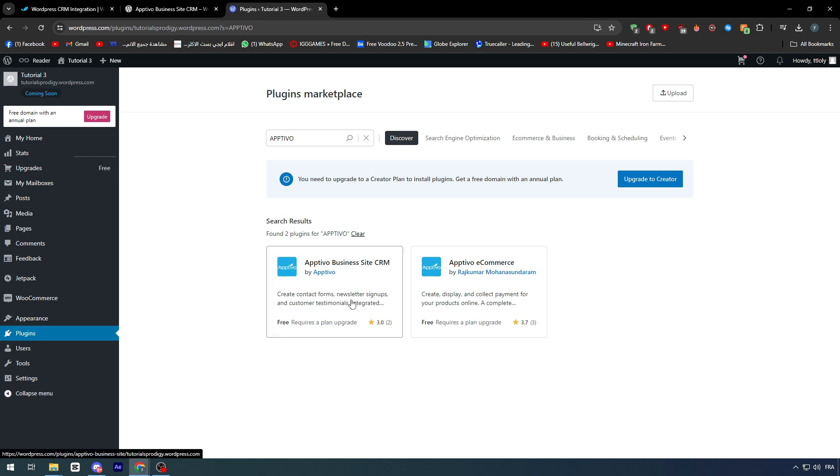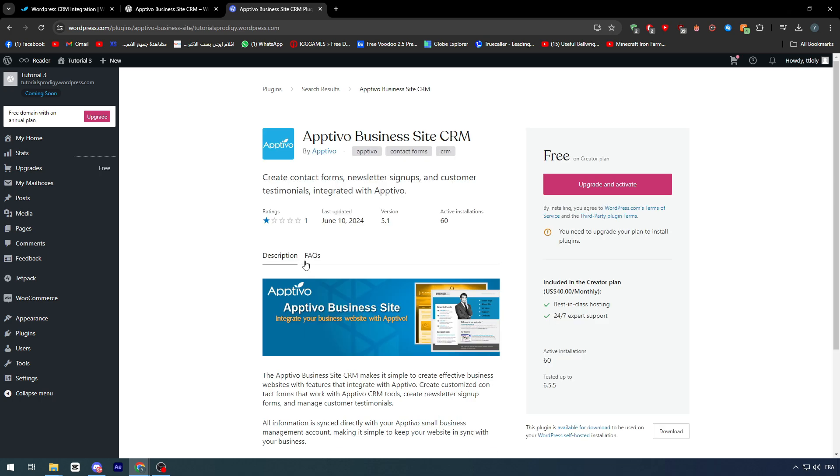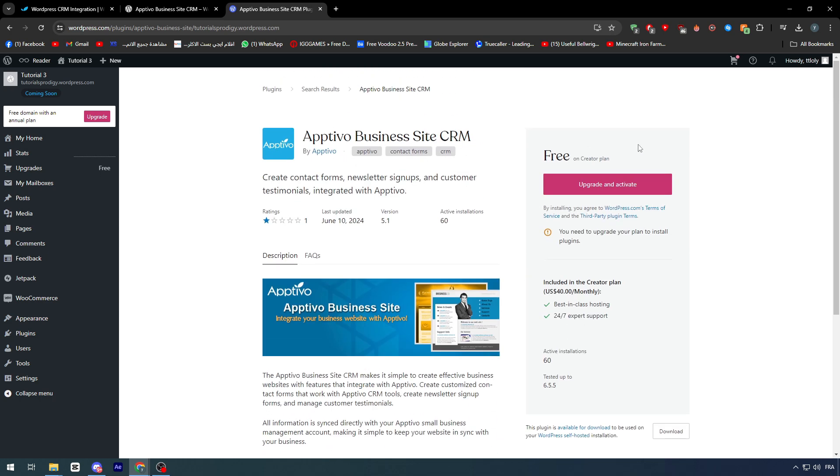As you can see, here it is. In this video, I'm going to talk about Optivo business sites. Let's go ahead and click on it. And this is basically it.